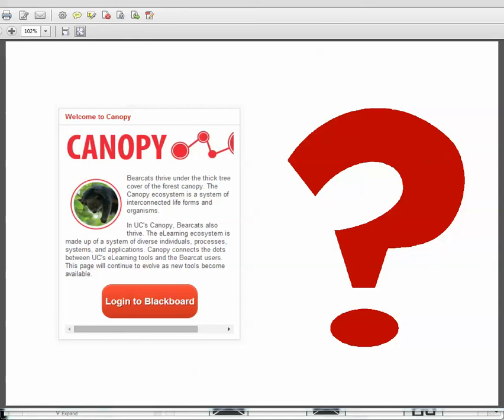Hi. If you've been reading your email, you've heard about Canopy. If you've tried to log into Blackboard recently, you've met Canopy.